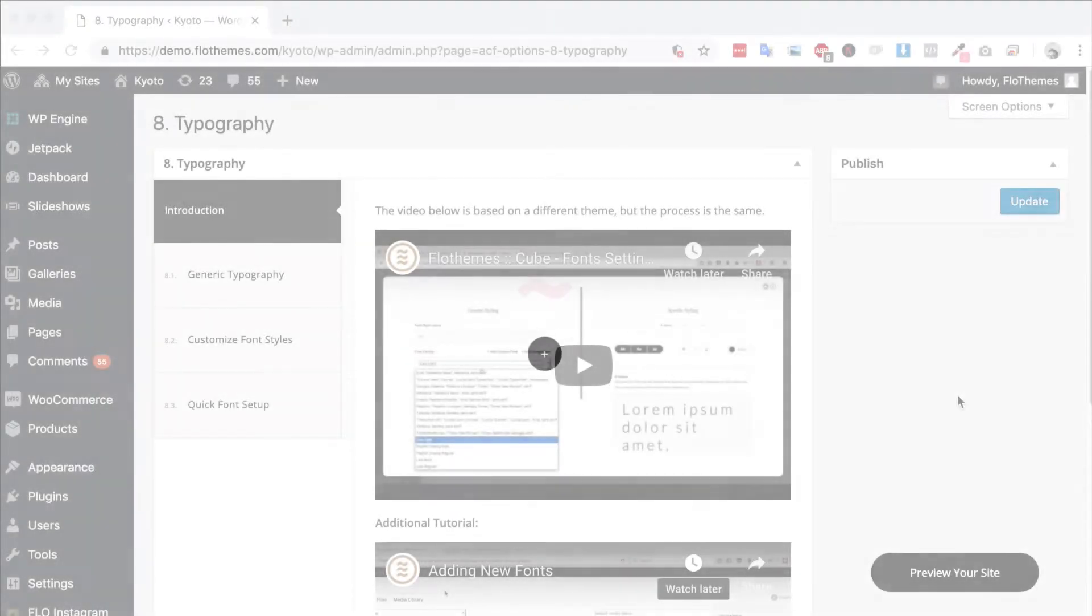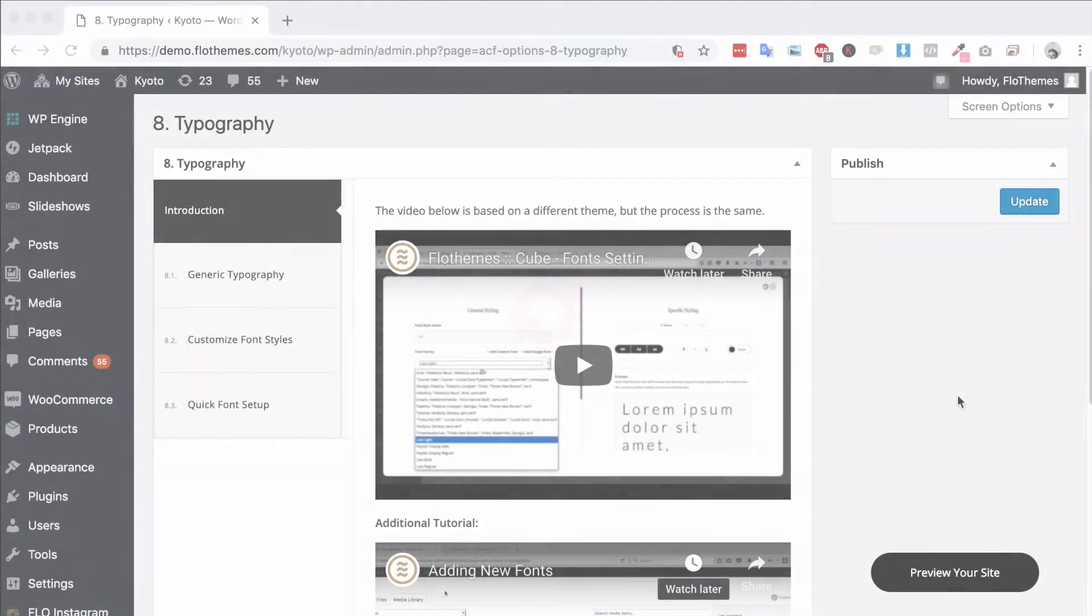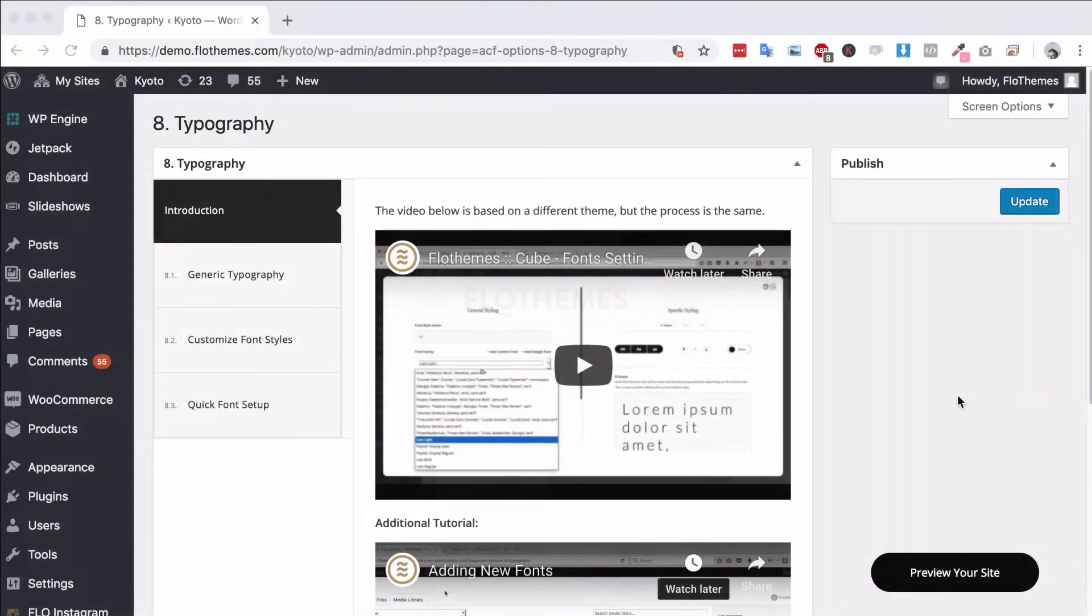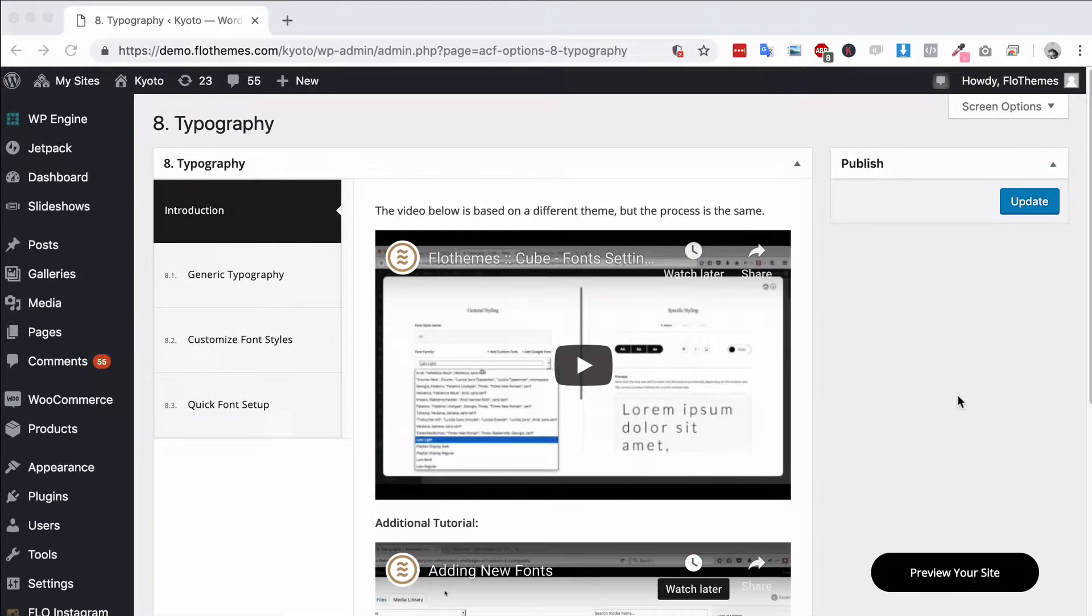Hey guys and welcome! In the following video I'm going to give you an overview of the typography section with your Kyoto theme.